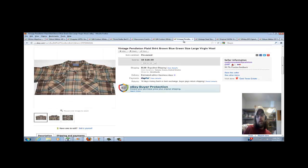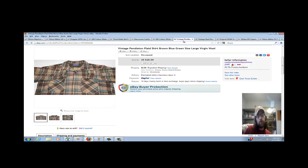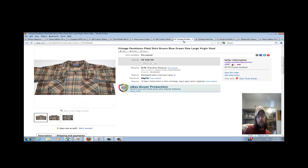This here is a Pendleton wool shirt, plaid shirt. Paid $4.95 for this at a local Goodwill also. Sold it quick for $28 plus they paid the shipping. These Pendleton shirts, if you've been watching other people's videos, you know they sell well. This is the fourth or fifth one I've had here in the last four or five months and always do well with them. They always sell for about $35 shipped, so you can't really complain there.